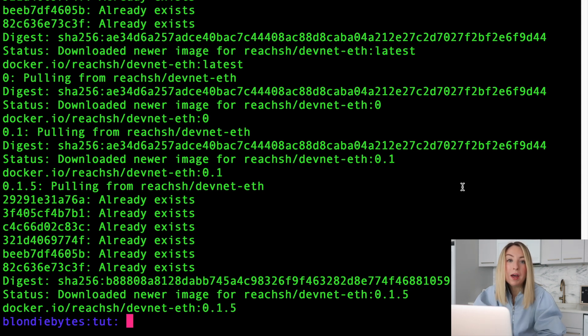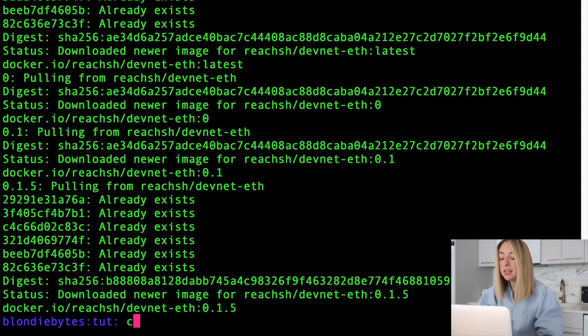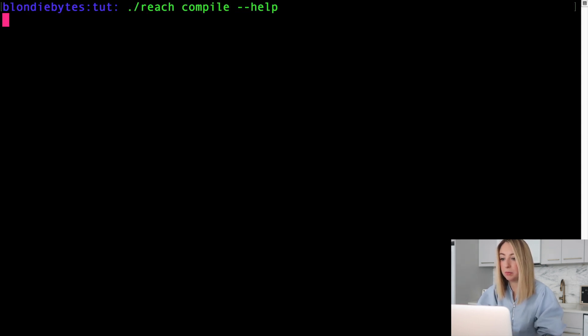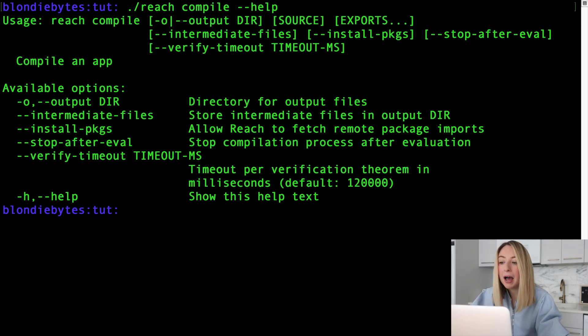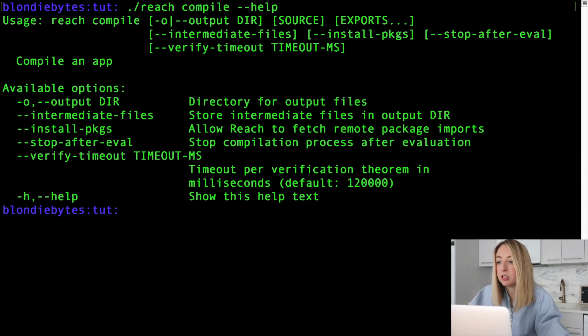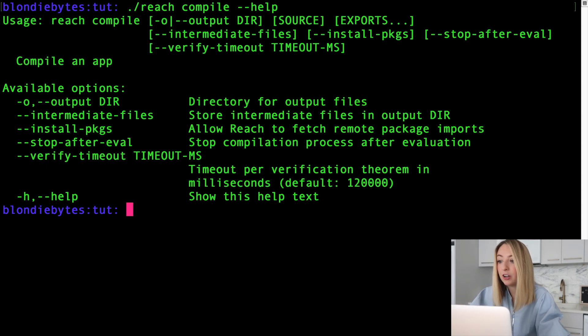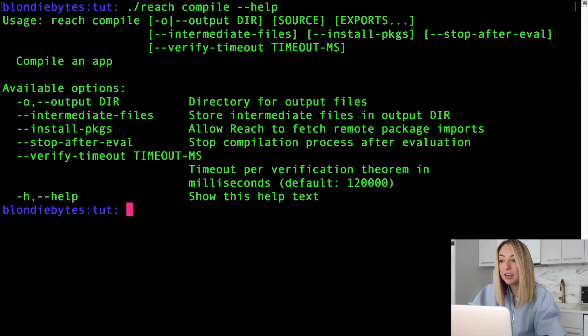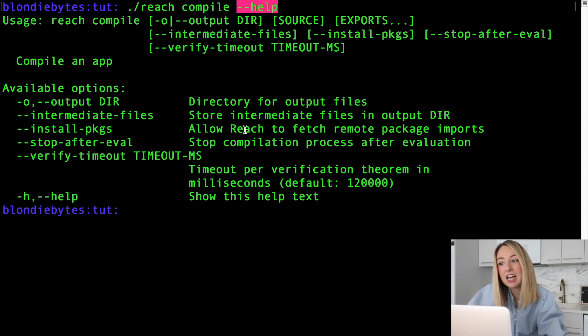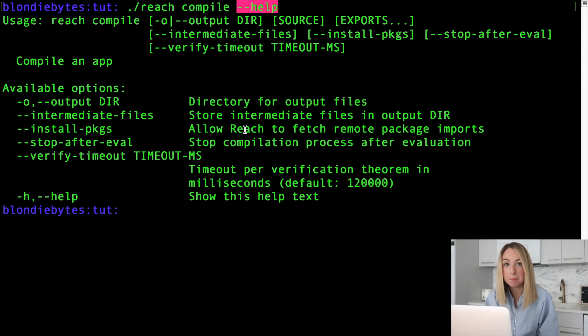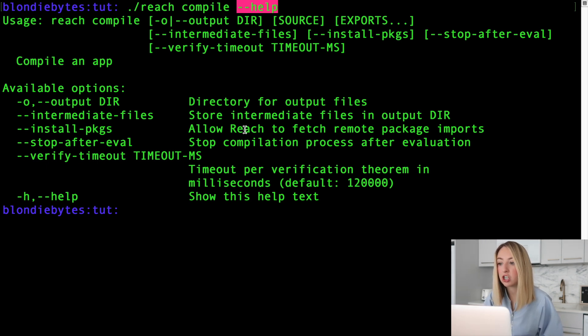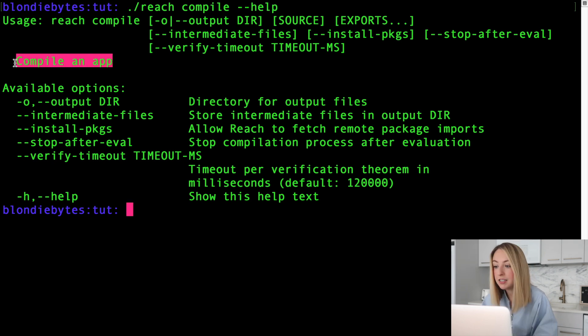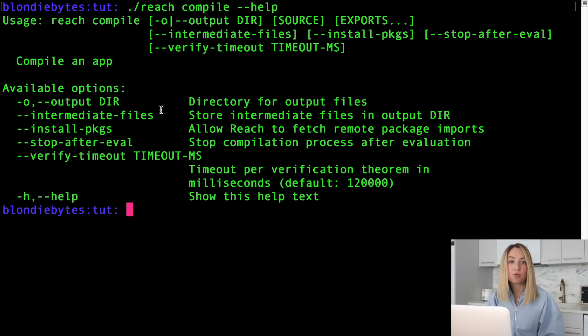Now let's run one more command to make sure everything's in order. We can clear this up and run reach compile dash dash help. This command has to do with compiling or building our program before we run it. There are some programming languages where you write code and you can just run it. Then there are others where you have to compile the code into a different format before you can run it. Reach is that other type of language. With dash dash help, we're able to get more information about this particular command compile. We didn't actually run a compilation or build a program. We just got more information about this particular command from reach. It's about compiling an app. So reach is ready to go.